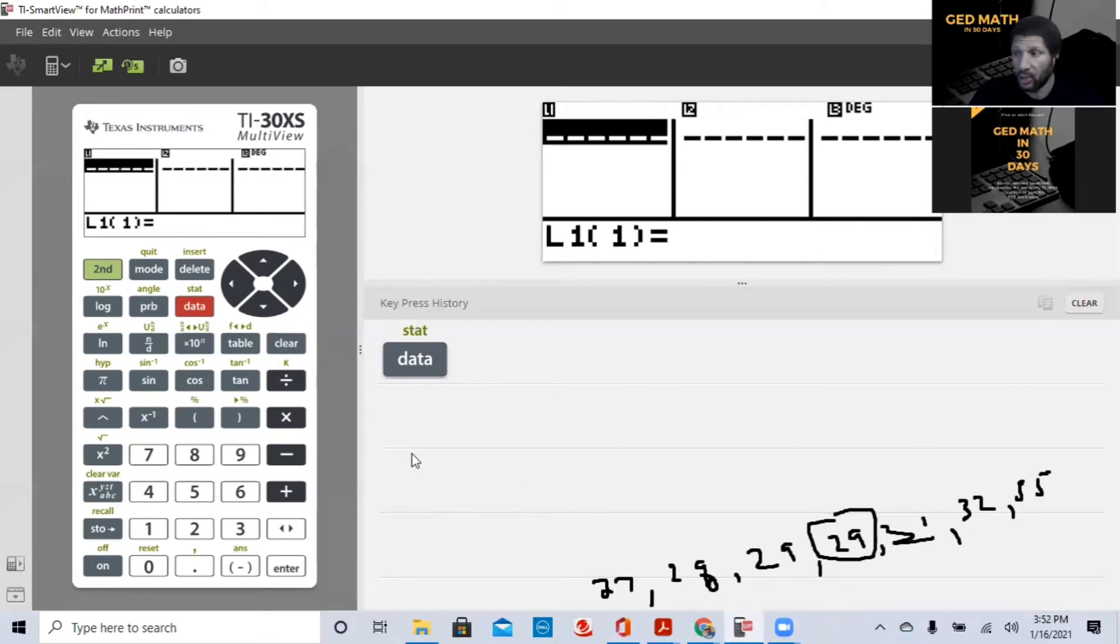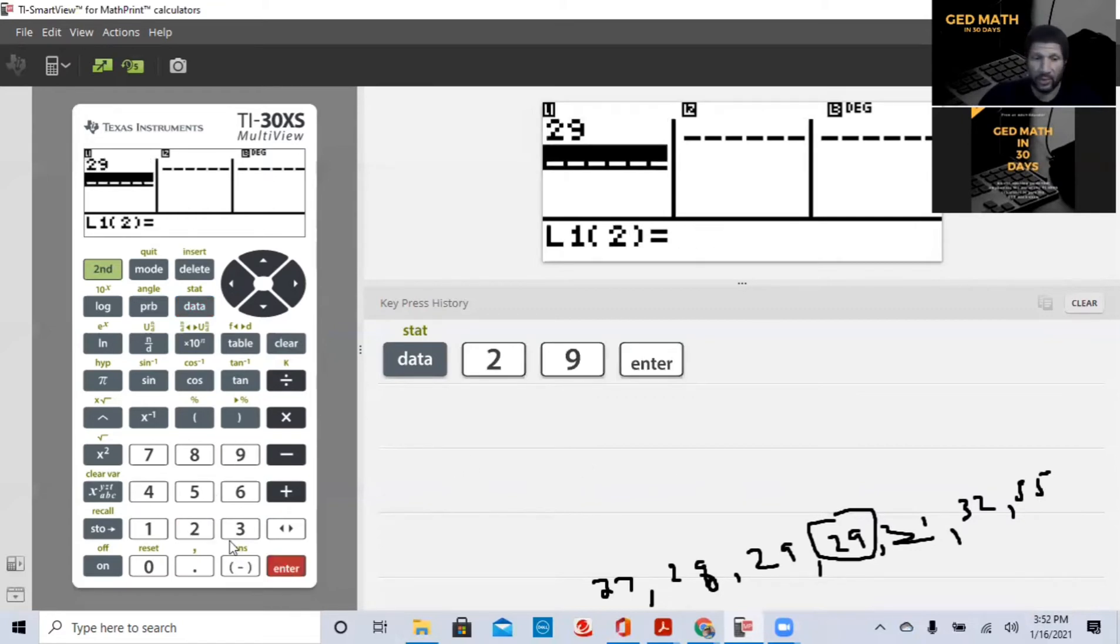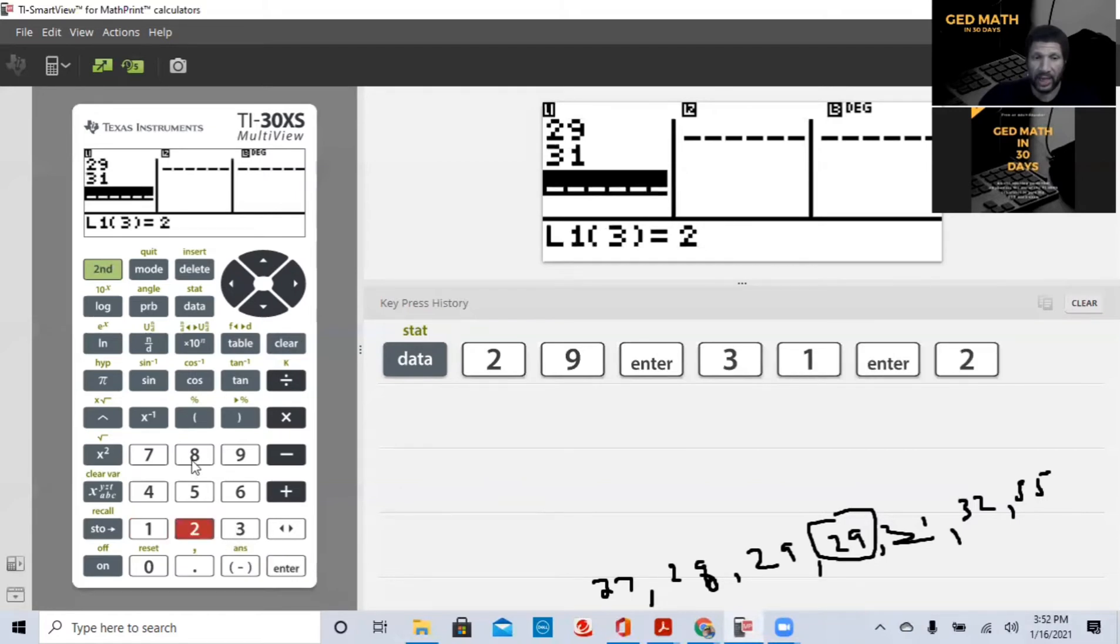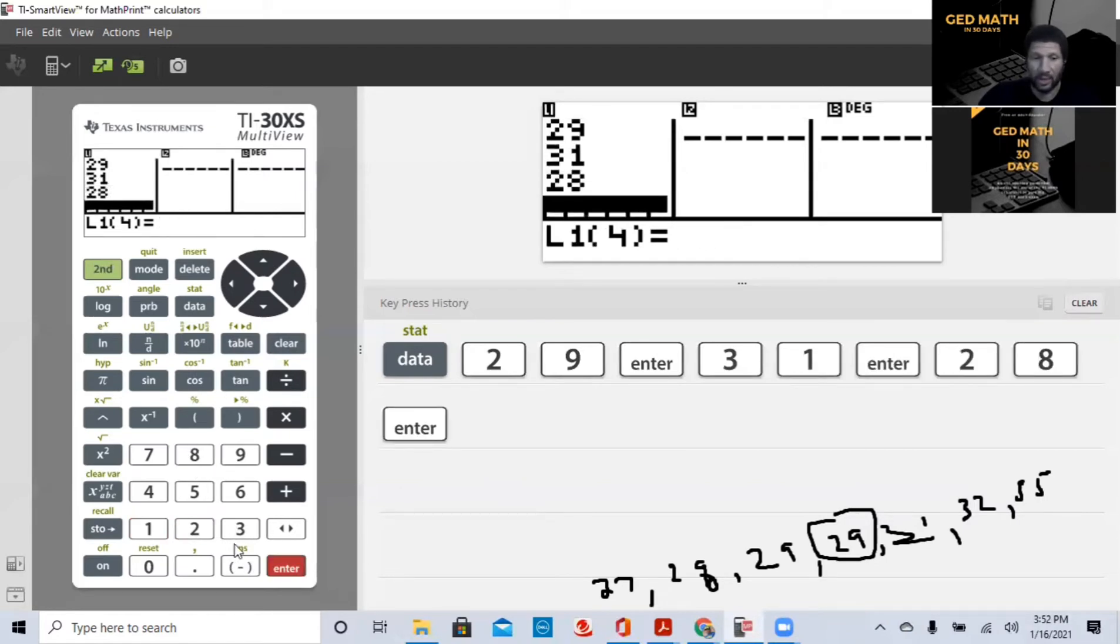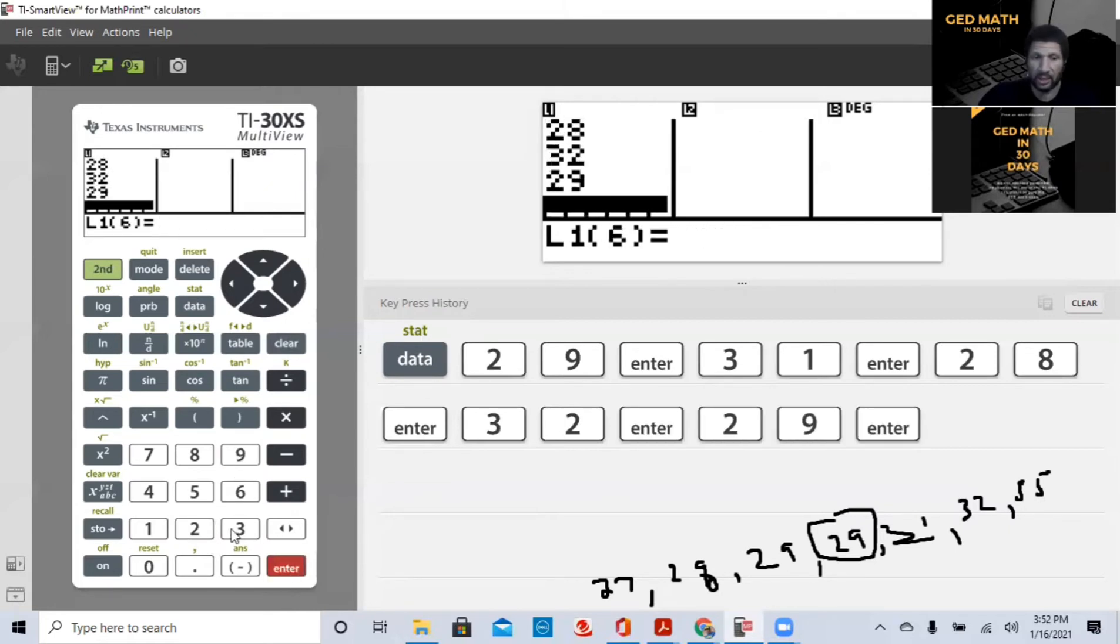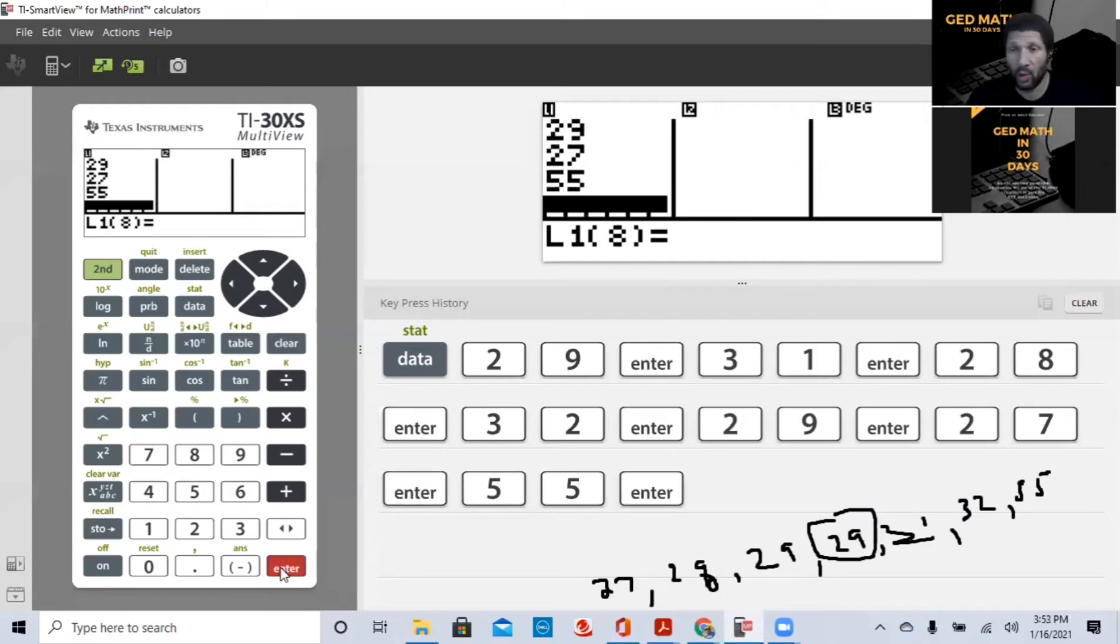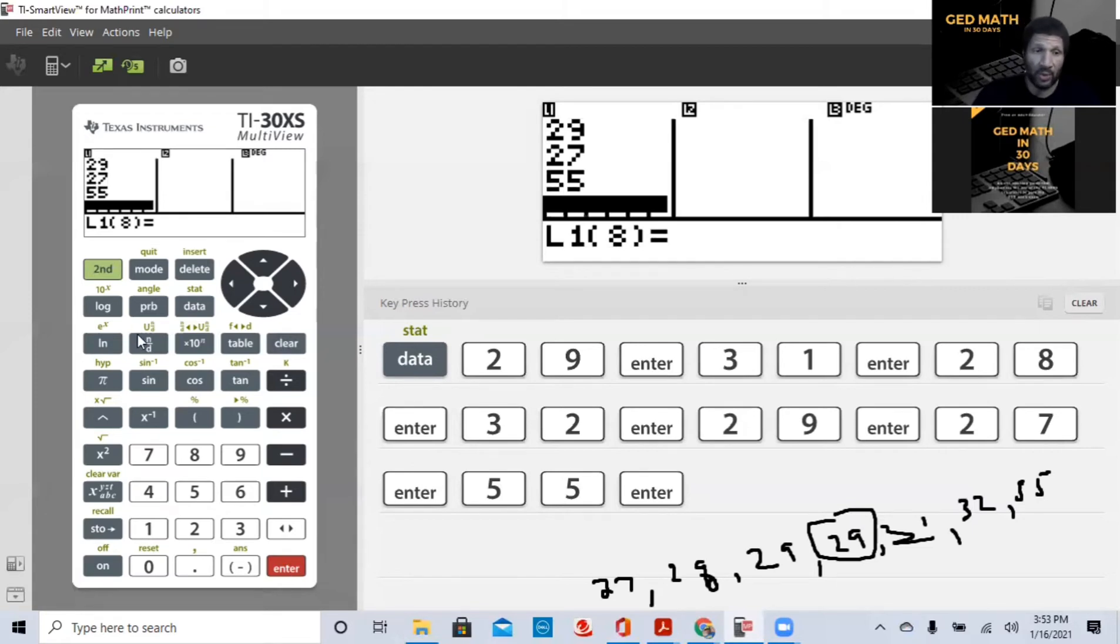So 29, enter, 31, enter, 28, enter, 32, enter, 29, enter, 27, enter, and 55. If you notice that didn't take long at all, we didn't put them in order. So we put them, we entered the numbers in column one. And then what we, the second thing we're going to do is we're going to hit second.